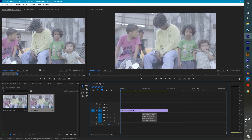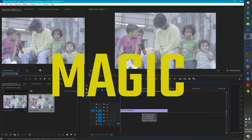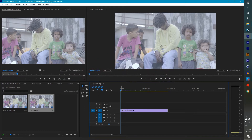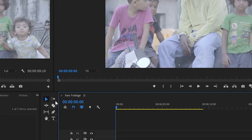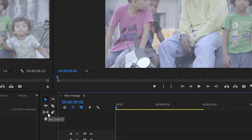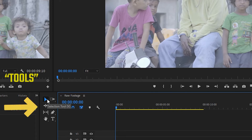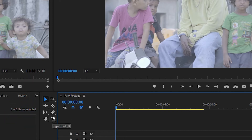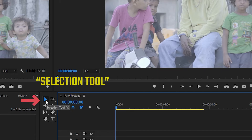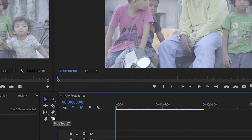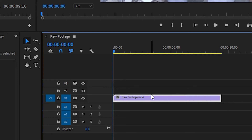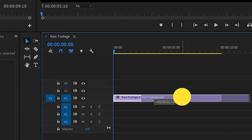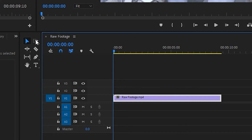Now you're ready to make some magic — this is a self-taught thing right here. So you have your different tools. I'm just going to go over the three that you're going to use very often. These are pretty much just the basics: you have your selection tool, your razor tool, and your type tool. Your selection tool is used to select and drag clips around and move them.